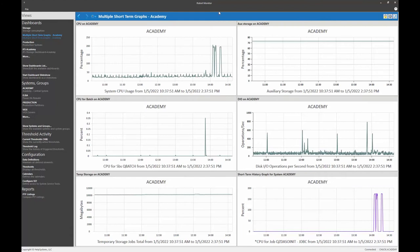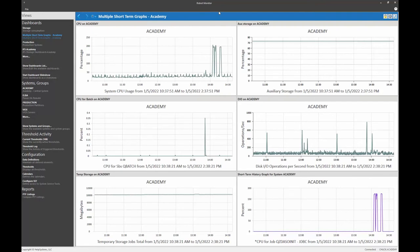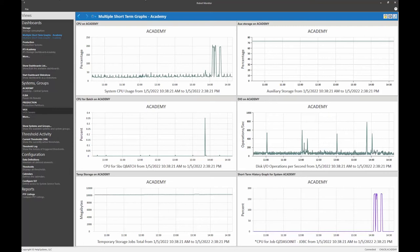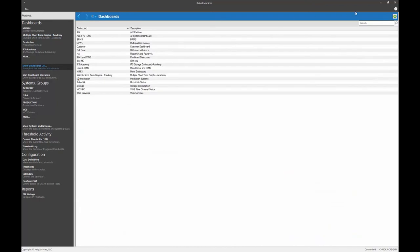The final job is to create a dashboard that is specific to JDBC and ODBC data. So let's do that next. Okay, under dashboards, I'm going to show my dashboard list.